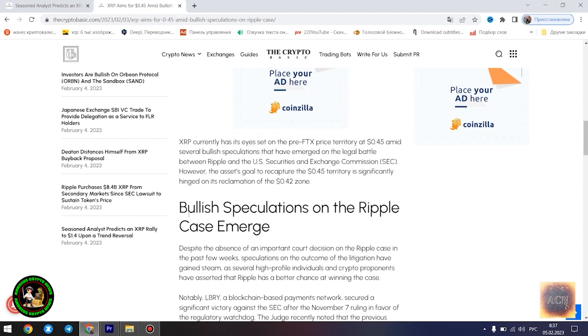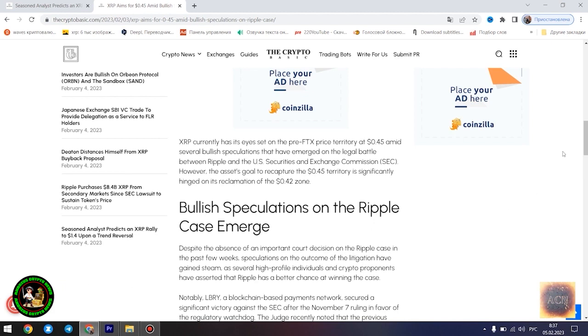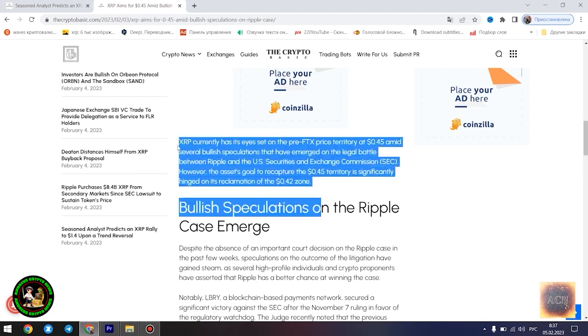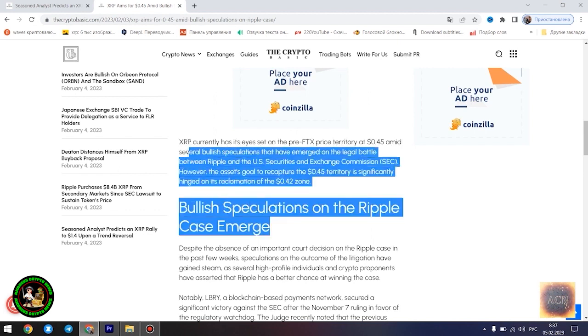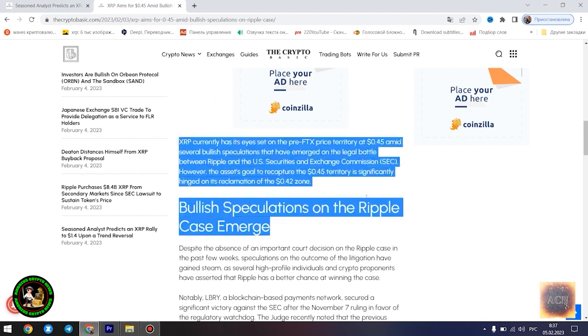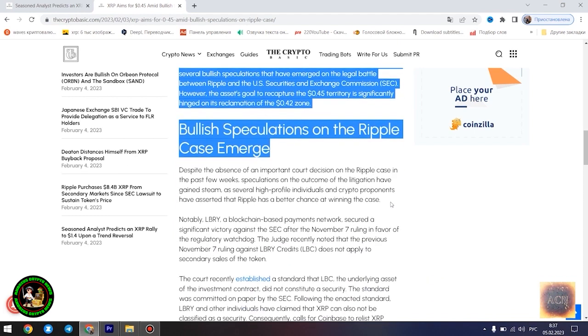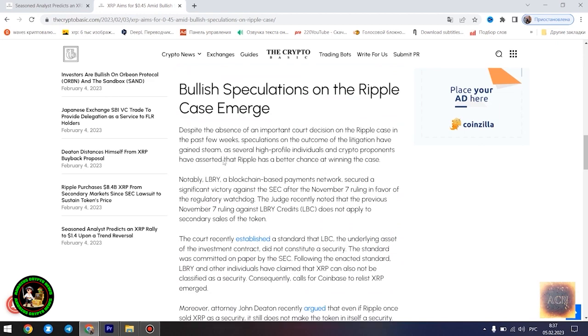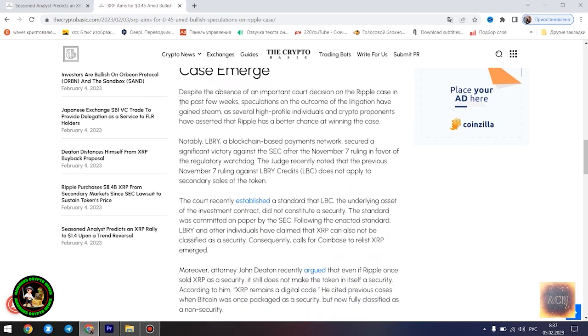Egrag believes the $1.4 price point would play out once XRP starts experiencing a trend reversal. However, he disclosed that the Fibonacci point at $0.786 would serve as a significant resistance point. Notably, if XRP can conquer the resistance at this level, its bullish run to $1.4 becomes even more likely.